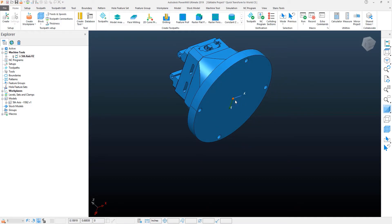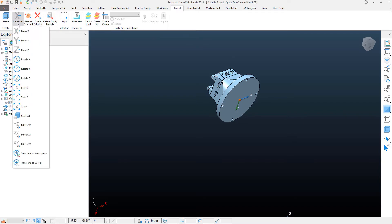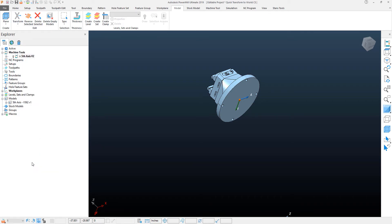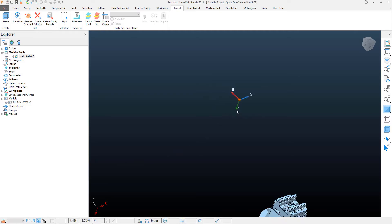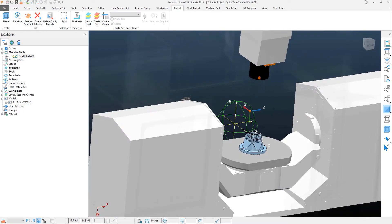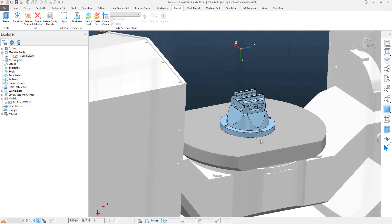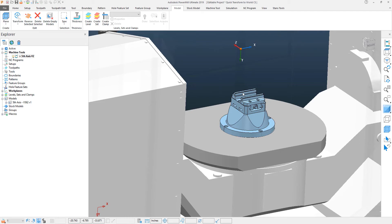Now with this coordinate system activated, I want to go to my model tab. I'm going to select the entire model, and then within the dropdown menu under the edit panel, in the X form dropdown, I'm going to use Transform to World. PowerMill will quickly take the X, Y coordinate from the created work plane and translate that to the world coordinate system. You can see that it is now lined up accurately to the machine tool and I'm ready to start adding my part to this file.